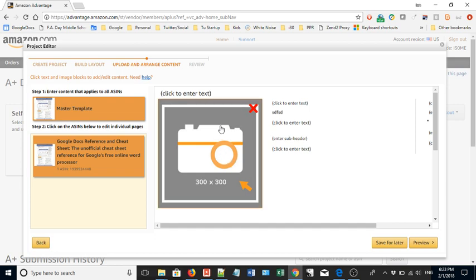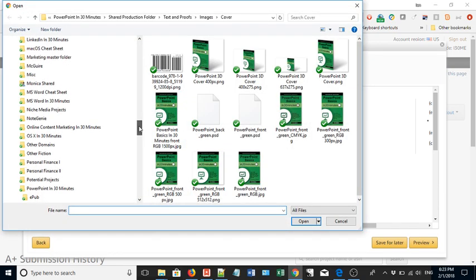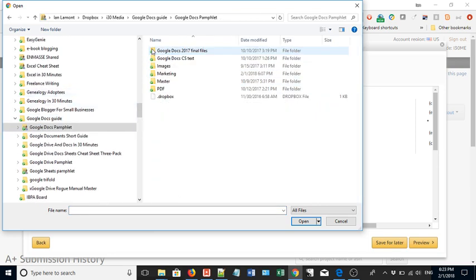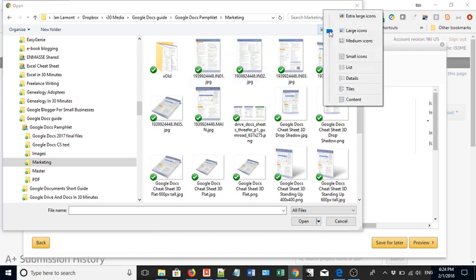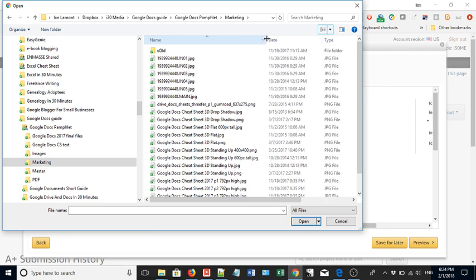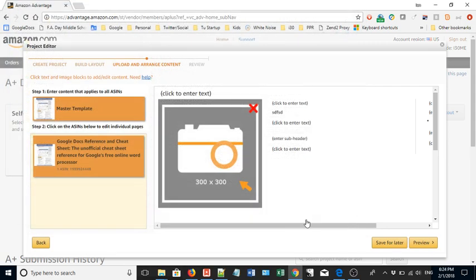First things first, it asks for a 300 by 300 image — that means 300 pixels by 300 pixels, a mid-sized image. You don't actually have to resize it to exactly that size, but it should be at least that large, ideally bigger. I already have some images ready, so I click 'Upload Image' and navigate my hard drive. I have everything organized into different folders. I want to use the 3D standing-up image, 400 by 400, so I select that and click Open.